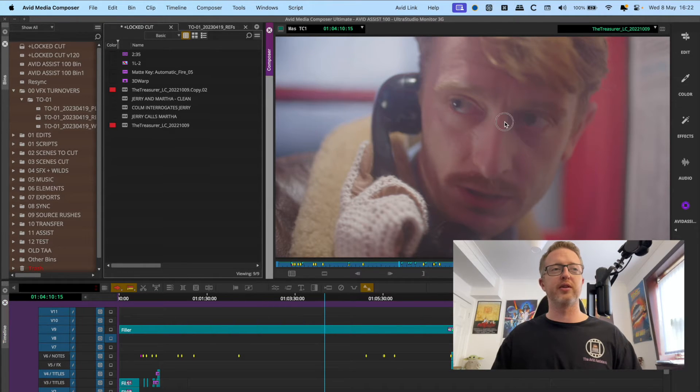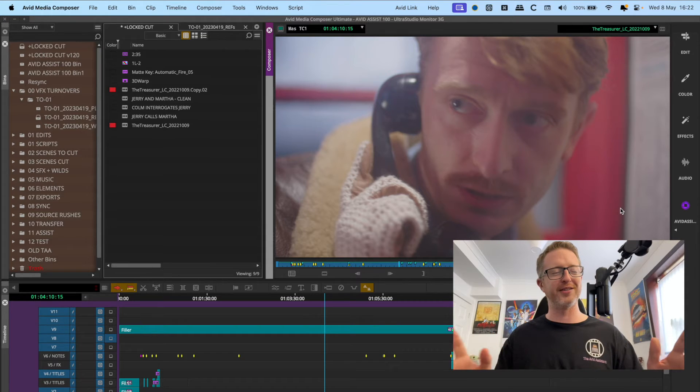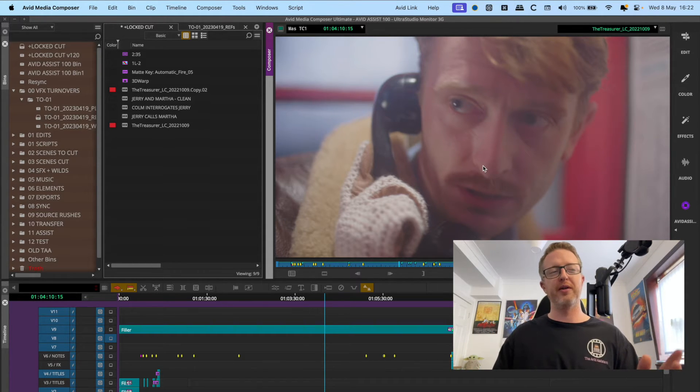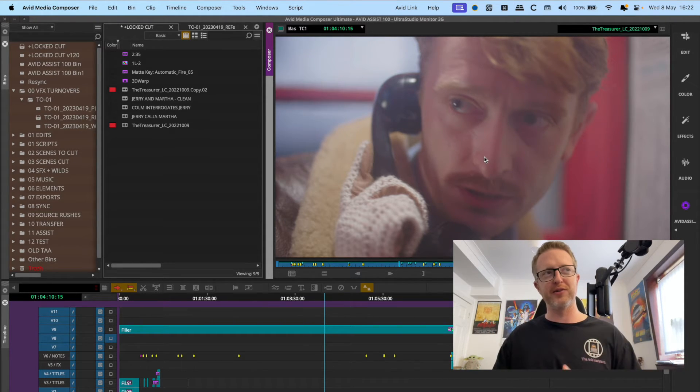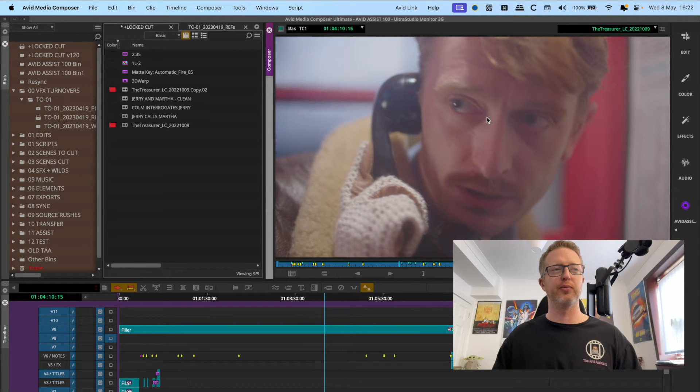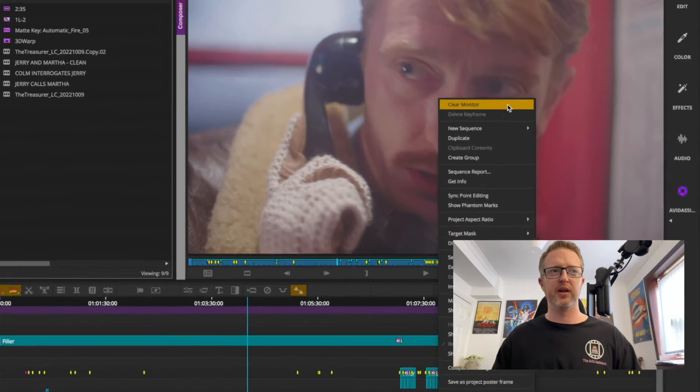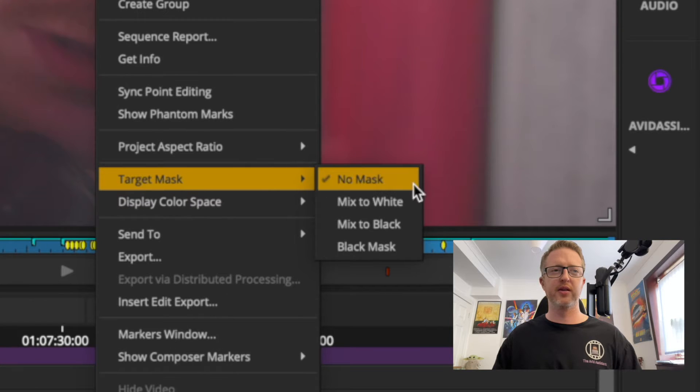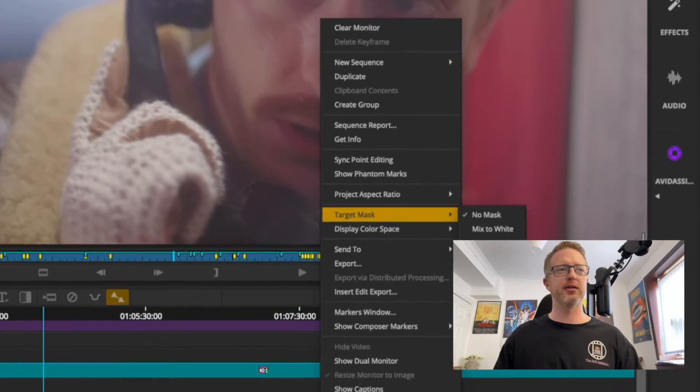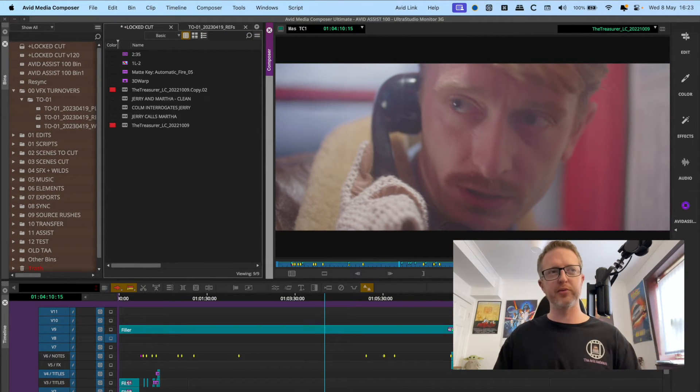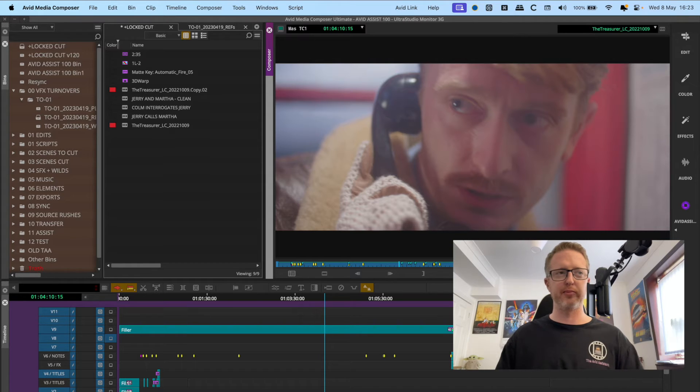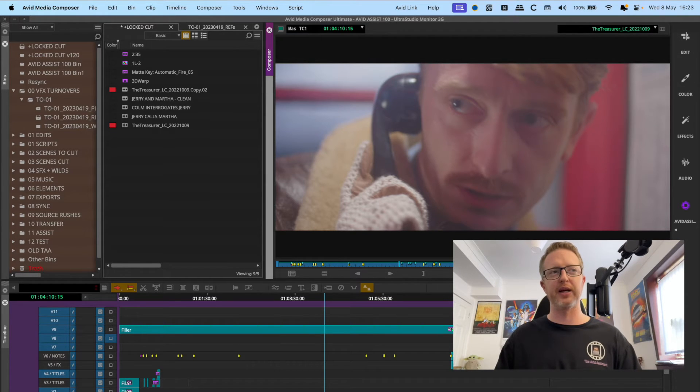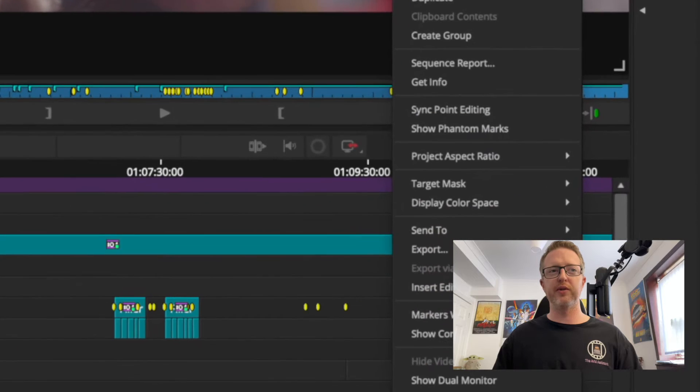Before anybody points out, you'll notice that you're not going to see anything here - nothing changes, you don't see anything change visually, you still don't have any mask. But all you have to do to bring it up is right-click in the composer window on your viewer, then come down to target mask and select black mask. And Bob's your uncle, there is a perfect 2.35 mask applied to our image.